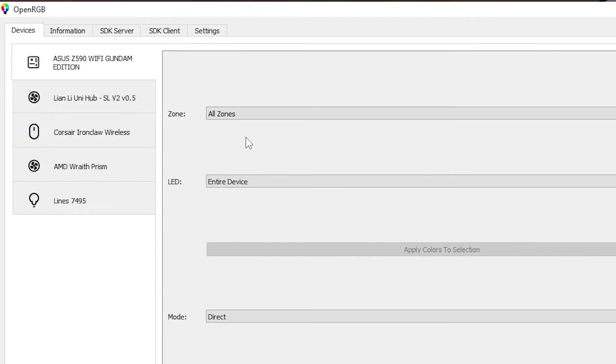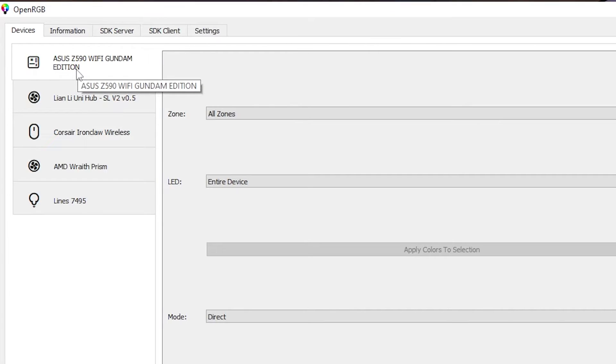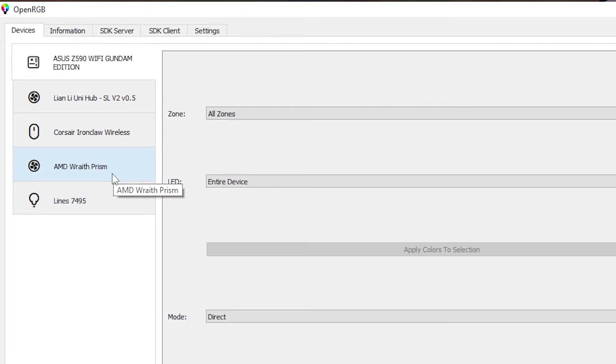And then this lands you to the main screen here. Talking about the device tab over here on the left, this is showing you what devices it's detected. It's detected the Z590 motherboard, Lian Li, Corsair wireless mouse, AMD Wraith prism up here, and I also do have some Nanoleaf lines over here on the wall. I was able to pair it up with that with no problem at all.